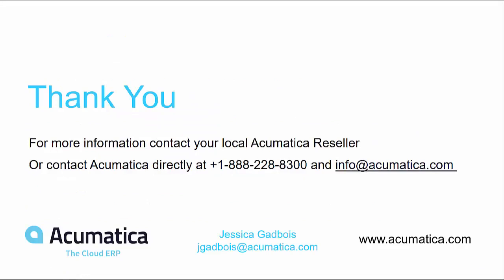Thank you for joining me today. For more information, please contact your local Acumatica reseller or email us at info at acumatica.com.